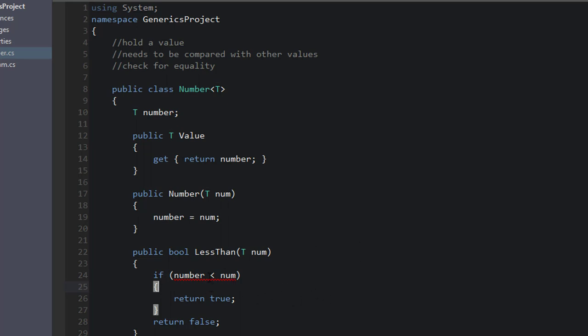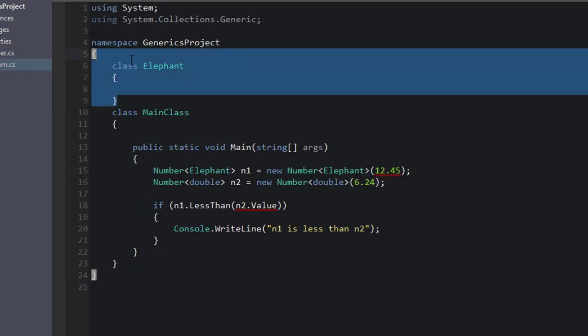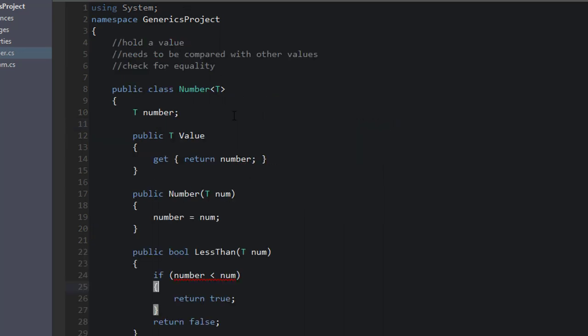And basically, the compiler just doesn't know if those two data types can be compared in that way. So this is where using generic classes gets really tricky. Now there is a way to make this work if we're using doubles.